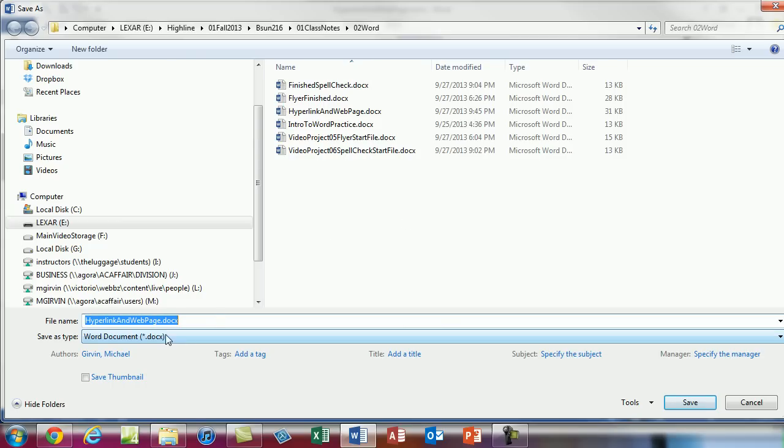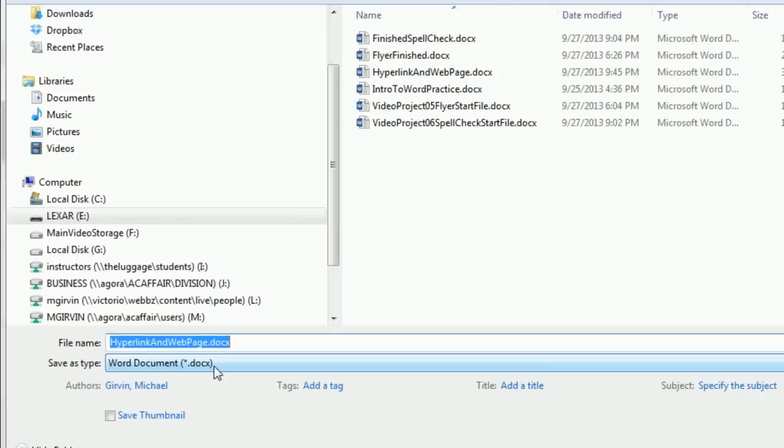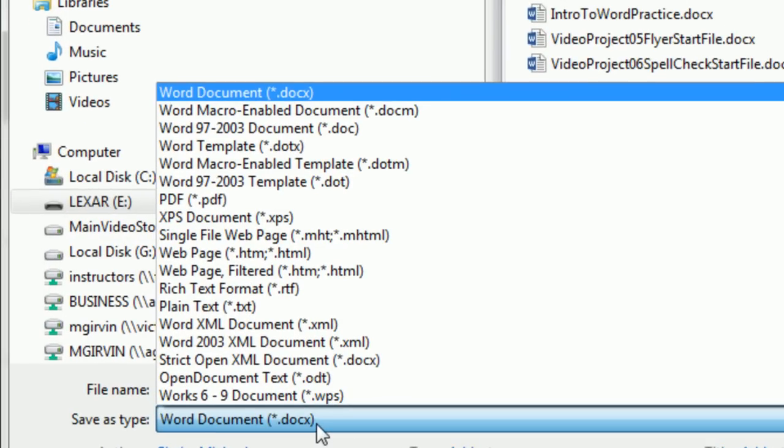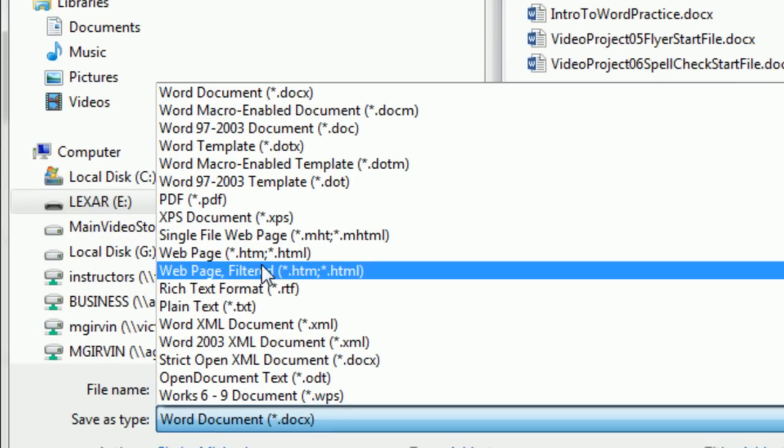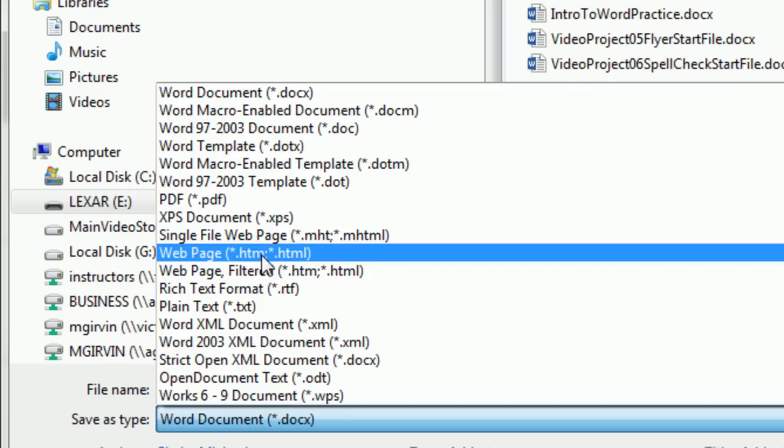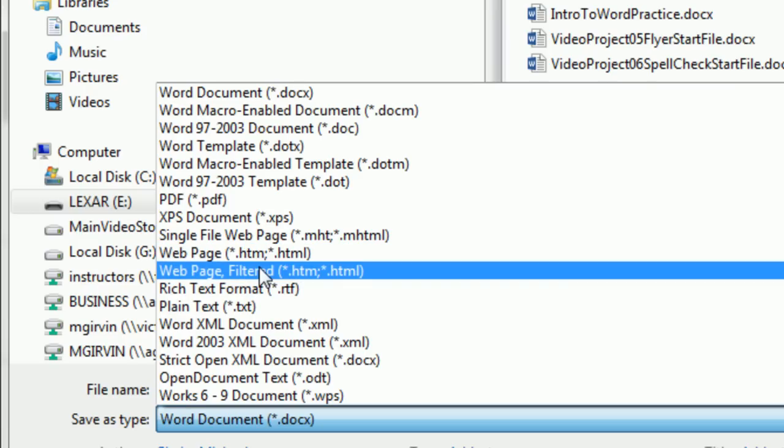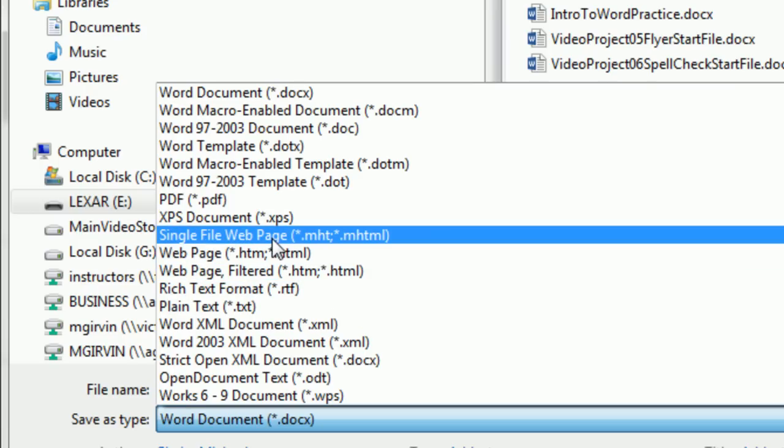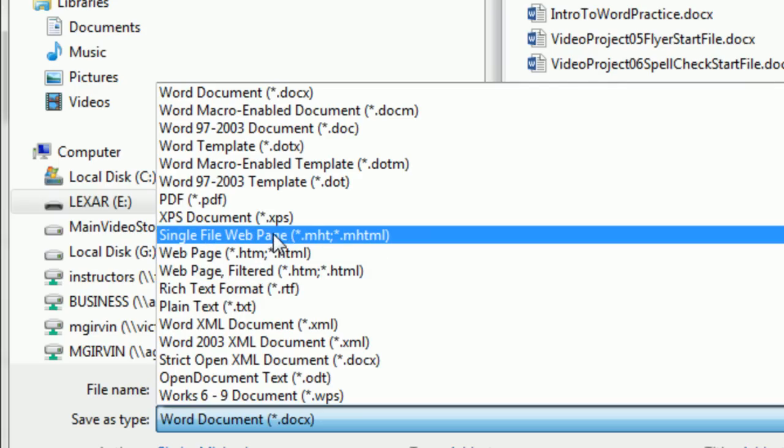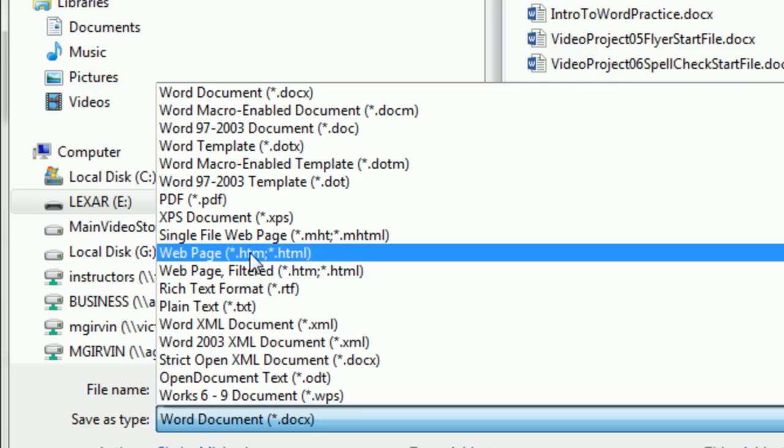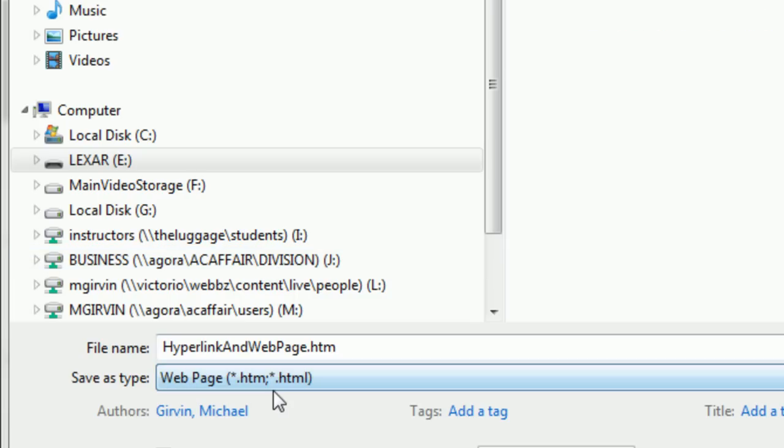all I have to do to convert this to a web page is change the extension. I want to change the extension to web page .htm .html. That asterisk means it's a wild card. It means you can have lots of characters before. But that will be the extension at the end. I don't want this filtered one or this single one. Those are both junk. But this is a web page we can use. Click. So there is the extension.